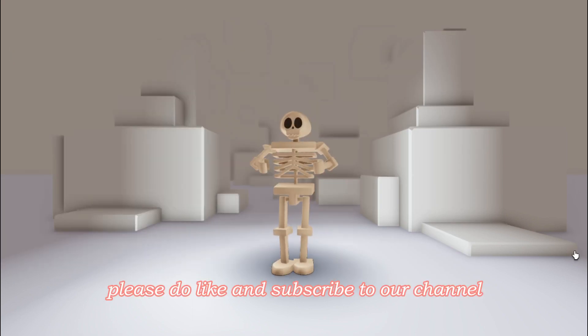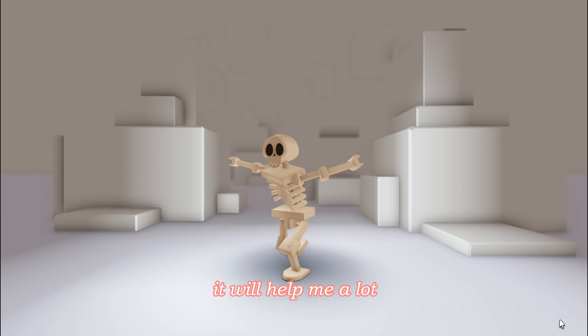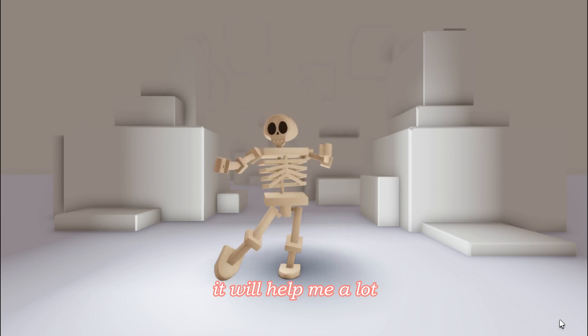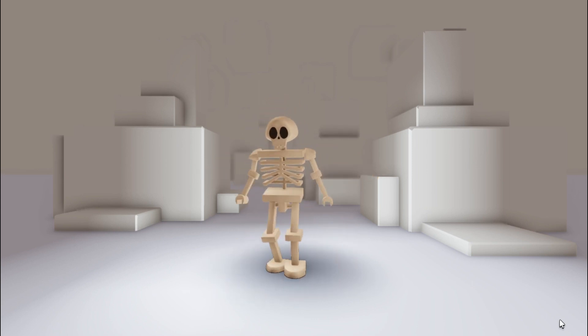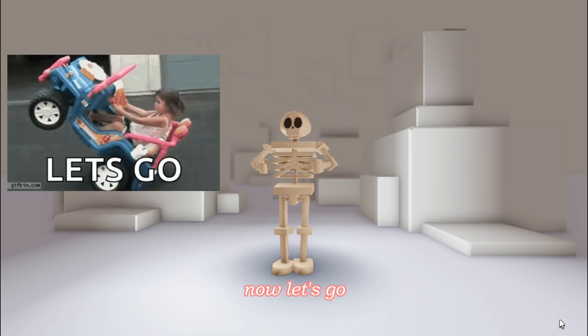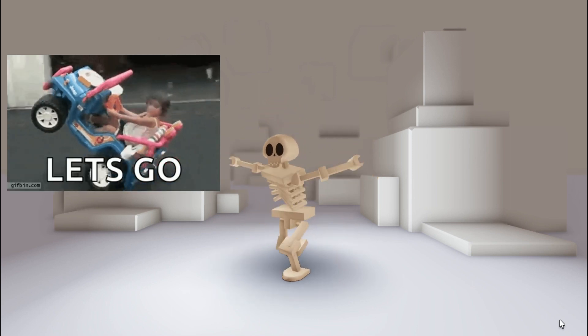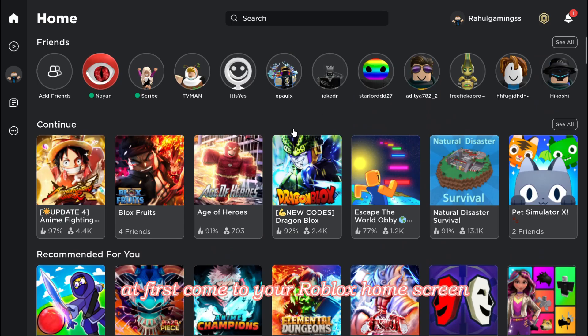But before that, please do like and subscribe to our channel, it will help me a lot. Now let's go. First, come to your Roblox home screen.